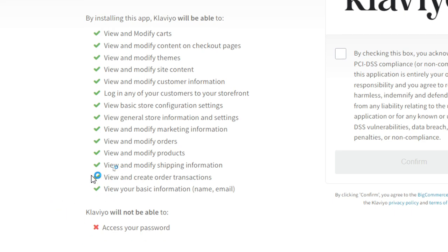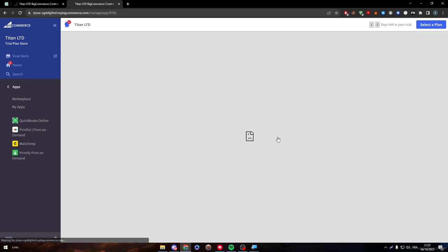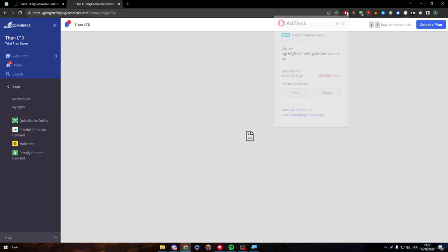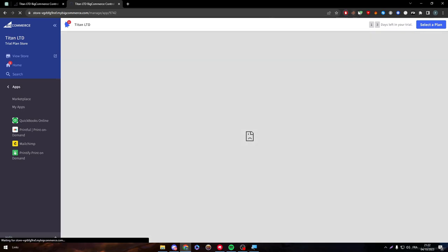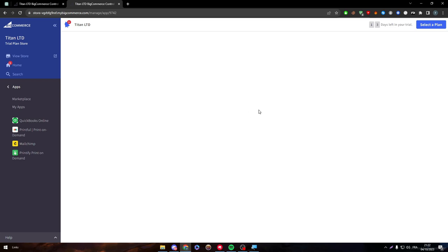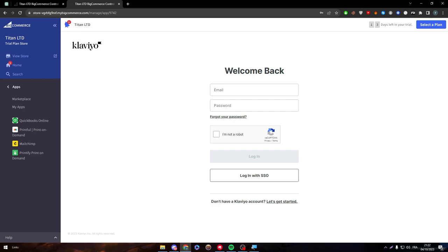And view your basic information as name and email. And of course, you will be safe. They will not get the access to your password. Now after you agreed on all of that, click in here and then confirm. Just like that, this has been blocked by an extension. I think it's because my ad guard. So let's just wait a little bit more. But in general, it should be working for you guys. So now it is loading perfectly.